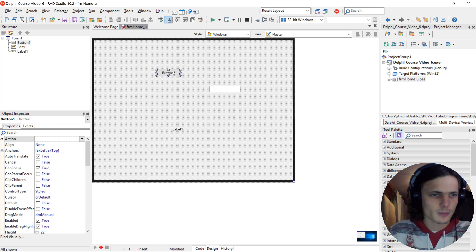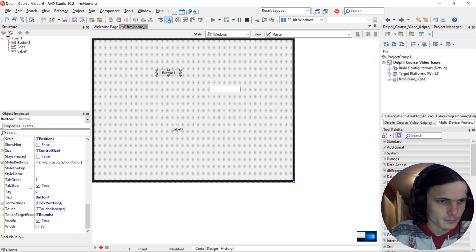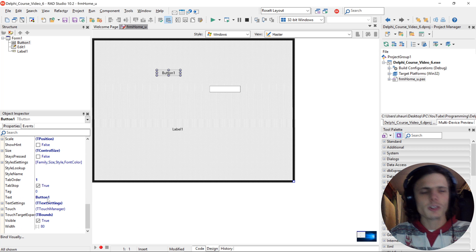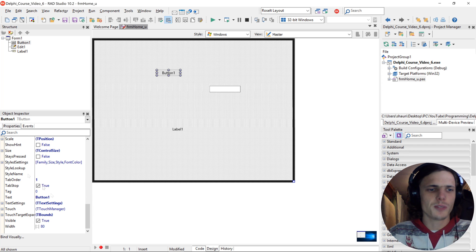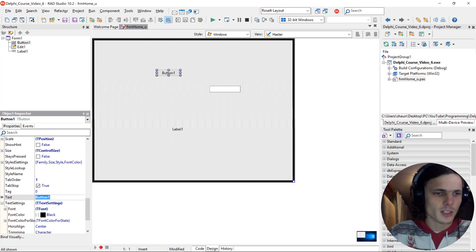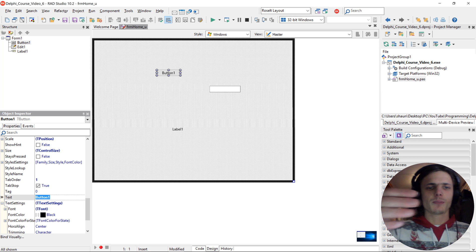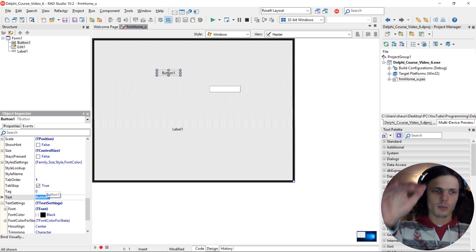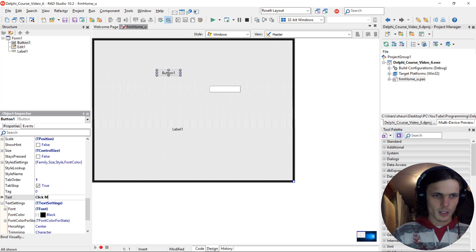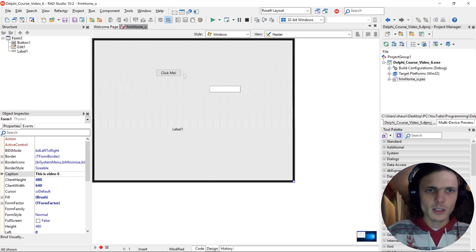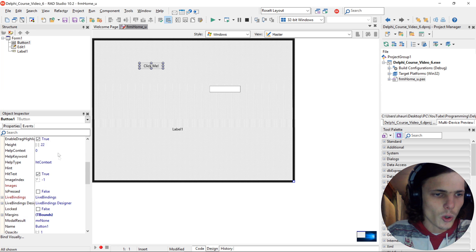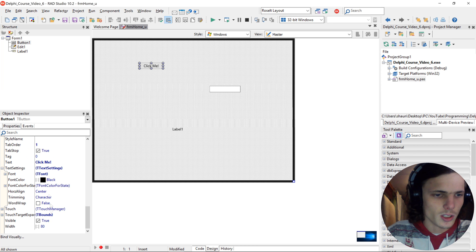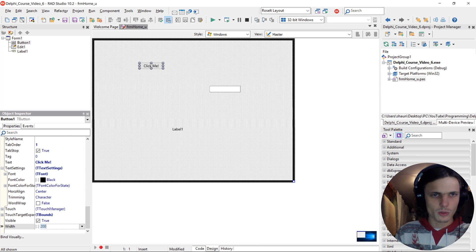I'm just going to show you guys some stuff in the object inspector. Such as you can change the text. The text is what is displayed upon the component, such as for instance click me. Now the text is different on the component. You can also change the width to for instance 200.